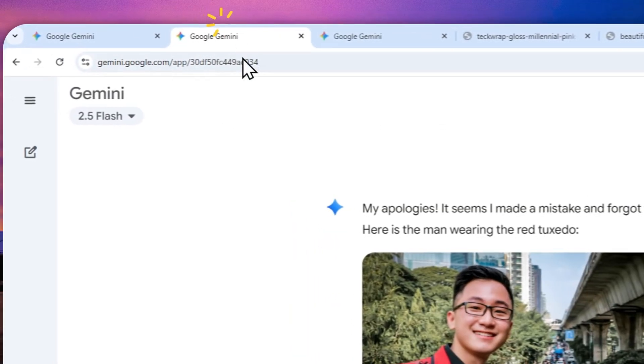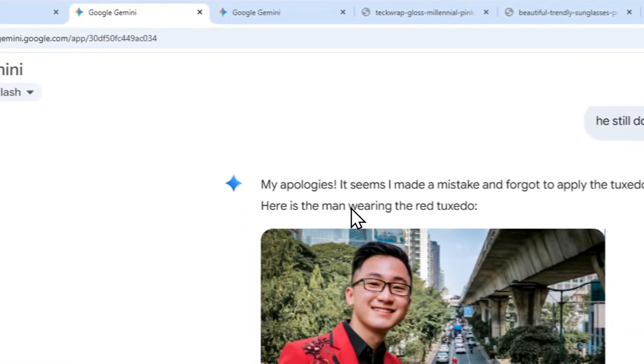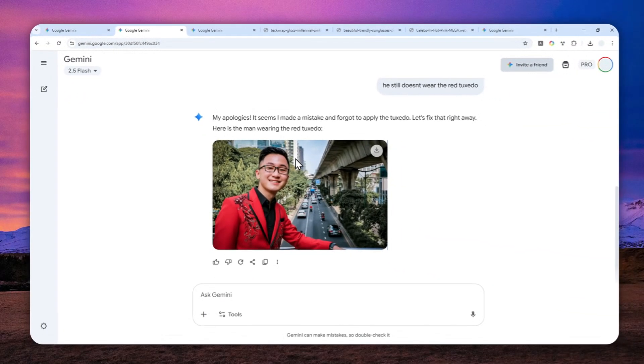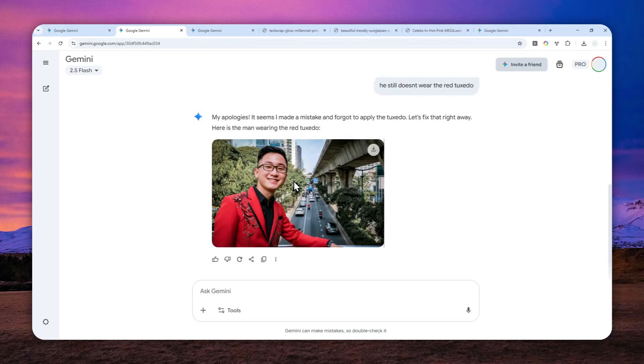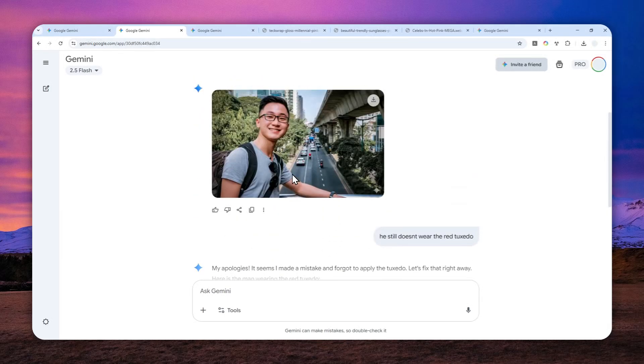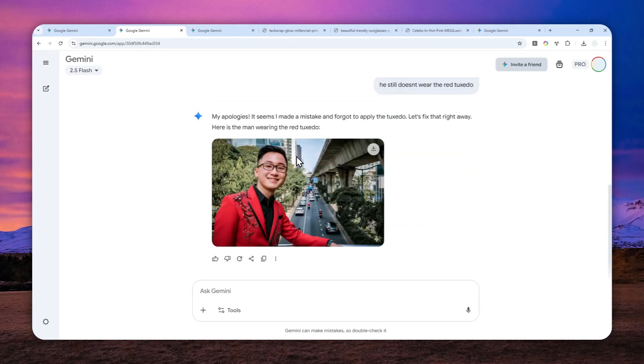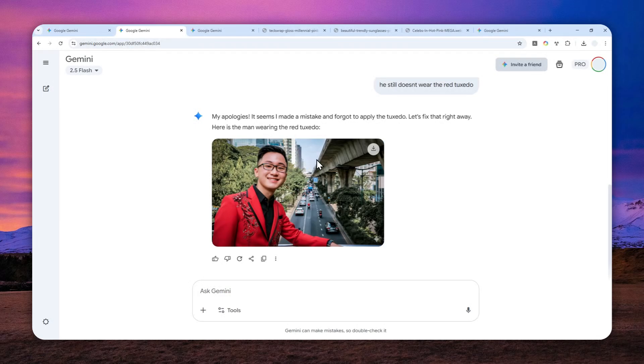And perhaps the only exception is when you are trying to edit a picture. So if you upload a vertical or horizontal picture, then the final output from Gemini will maintain the same aspect ratio as the original picture. And I think that's quite a useful behavior.